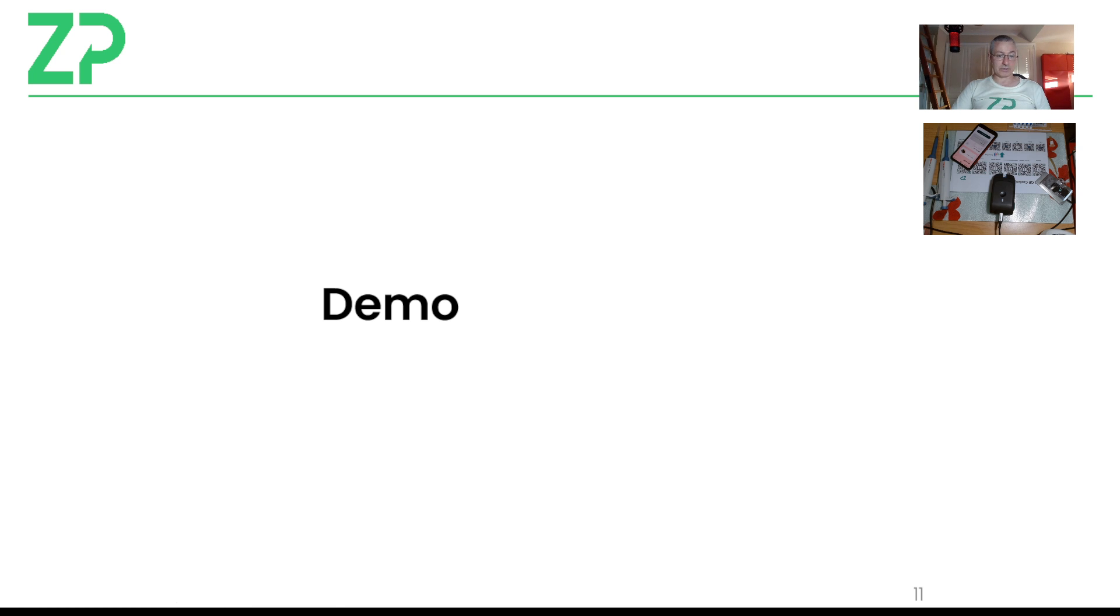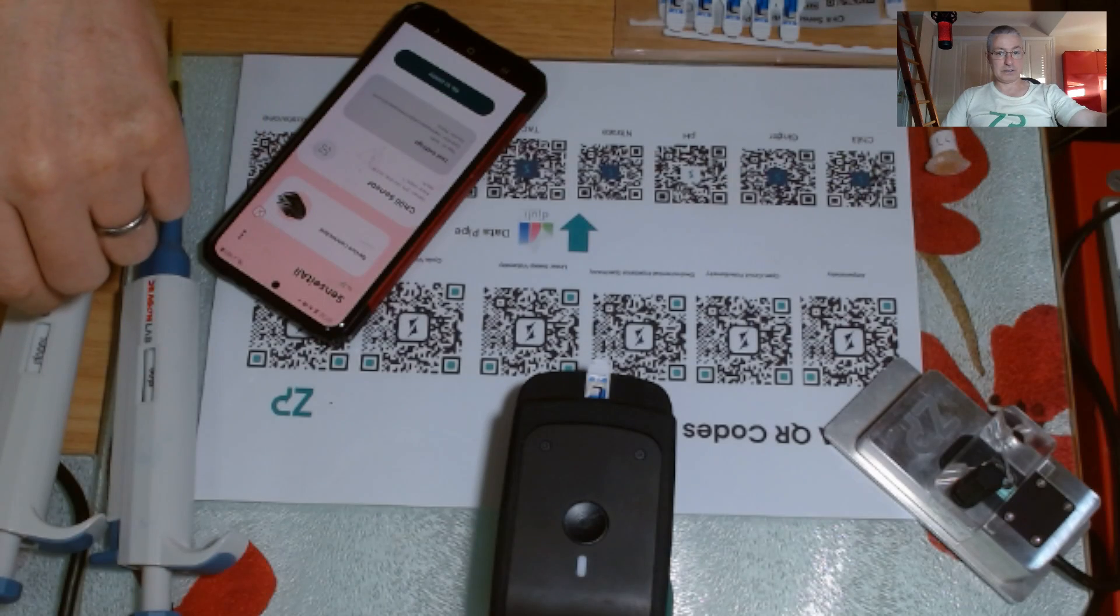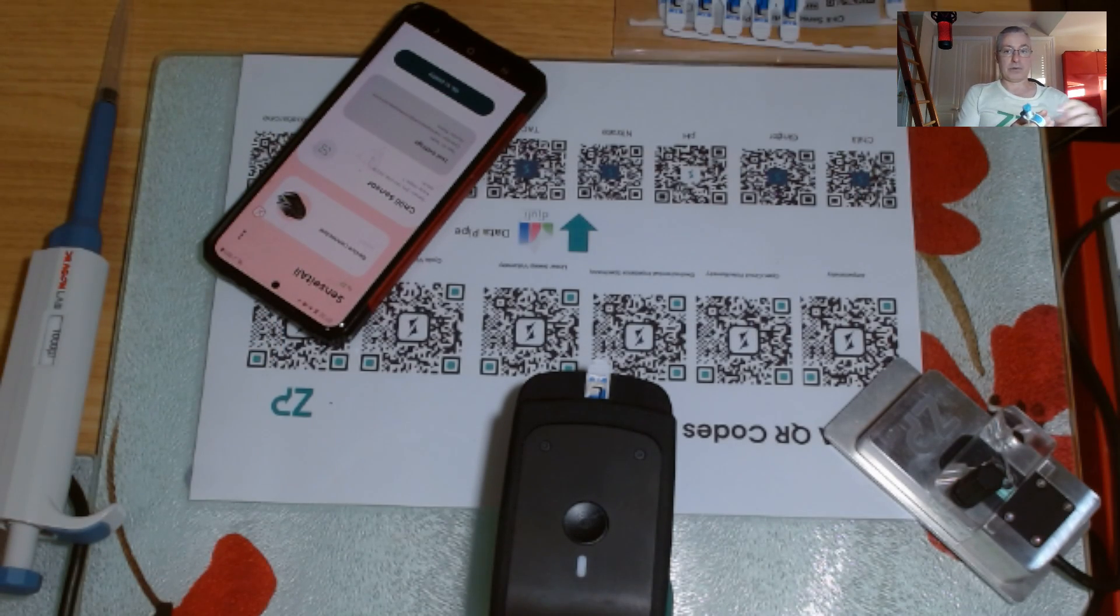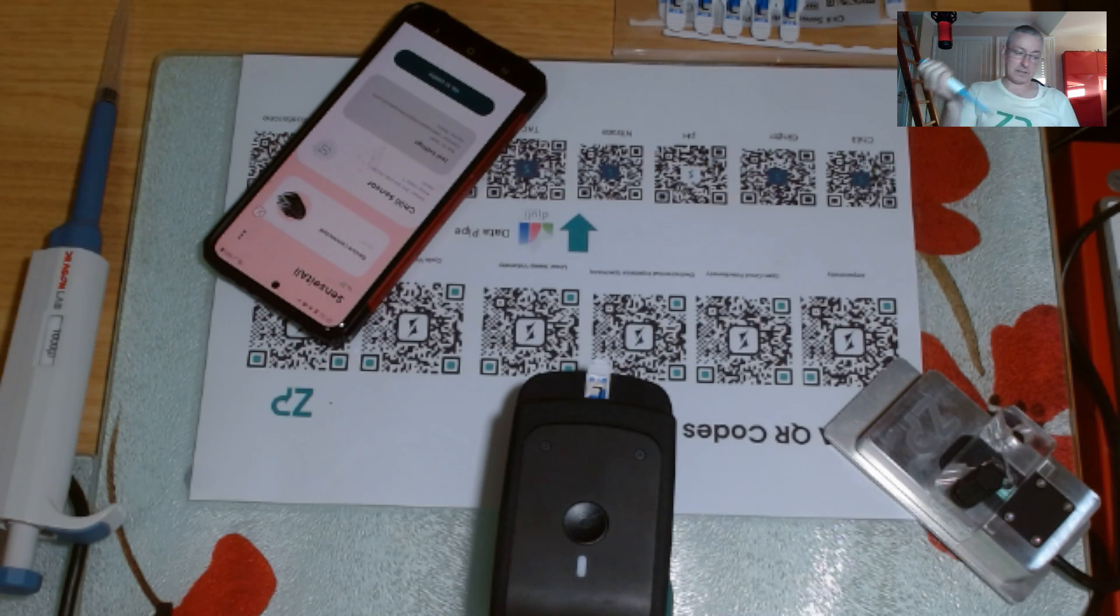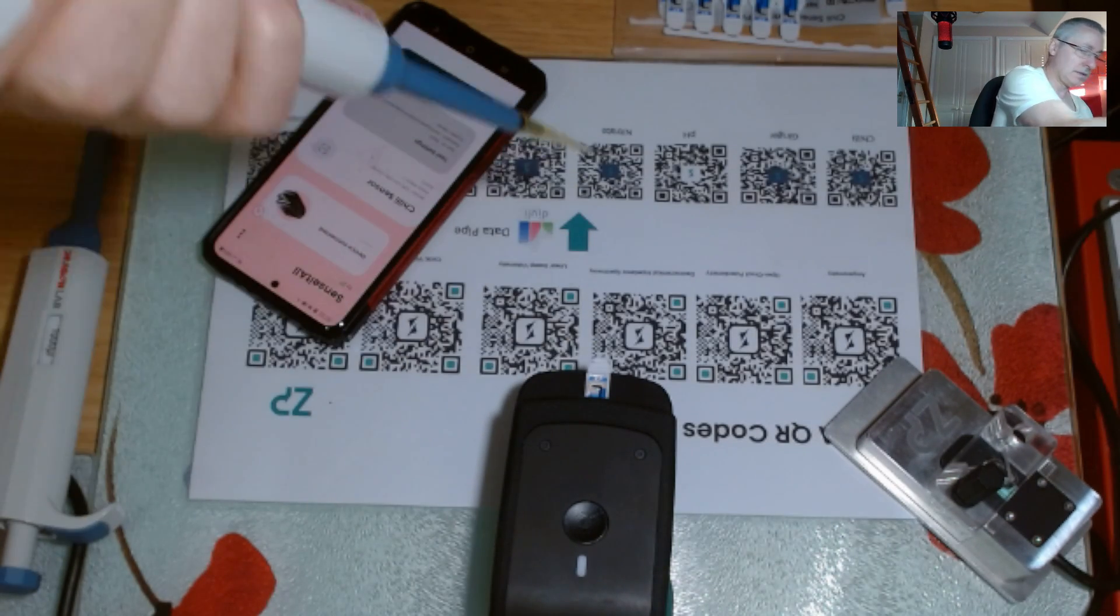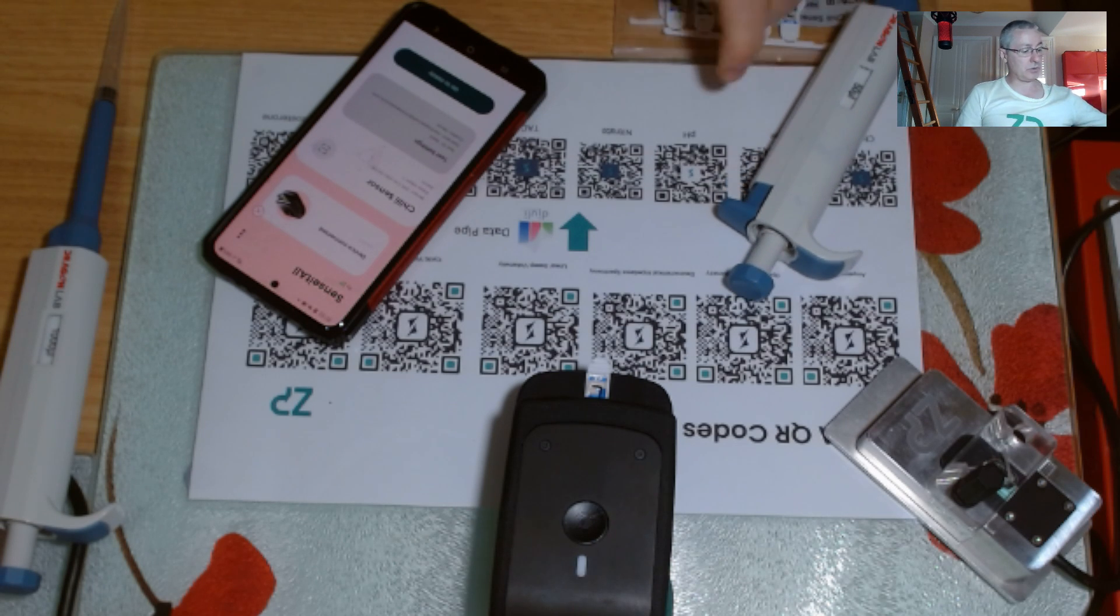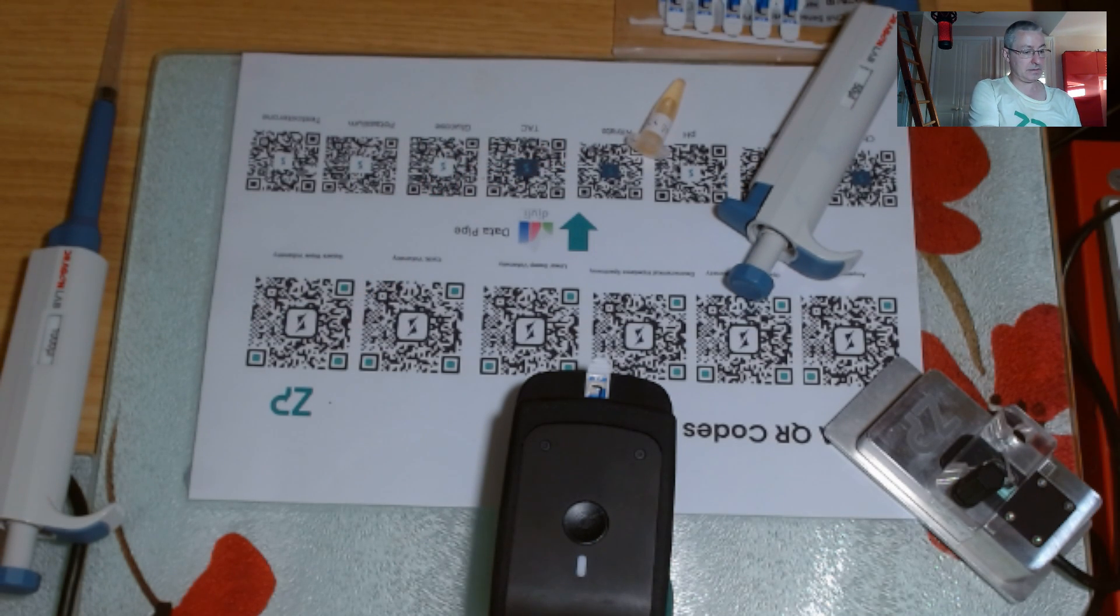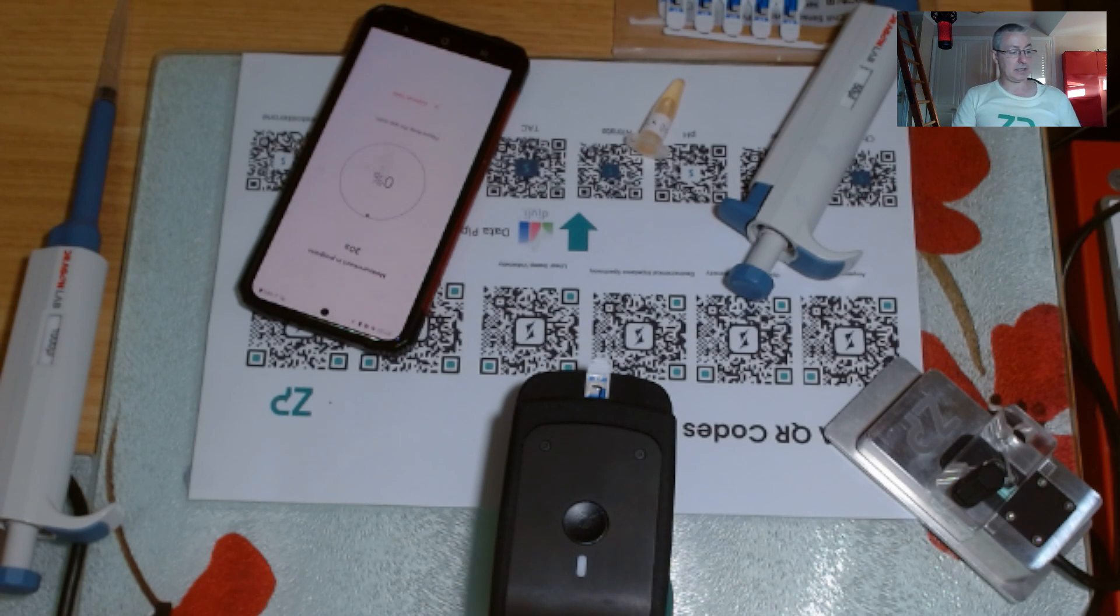So what I'll do is I will just change screens for a second. I'm just going to take 50 microliters of sample and just put it onto the sensor. What I'll then do is I'm just going to give it a name.